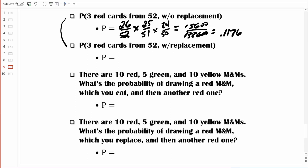These first two examples are essentially identical, but in the second example we're going to use sampling with replacement. For our first selection, there are 26 red cards in a deck of 52. Because we're using sampling with replacement, once we select that first card we put it right back in the deck. So when we select the second card, there are again 26 red cards out of 52. And as we move on to that third selection, we're using sampling with replacement, so there are again 26 red cards out of 52 cards total.